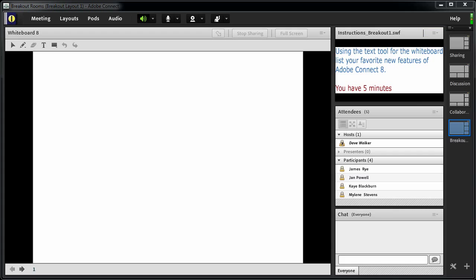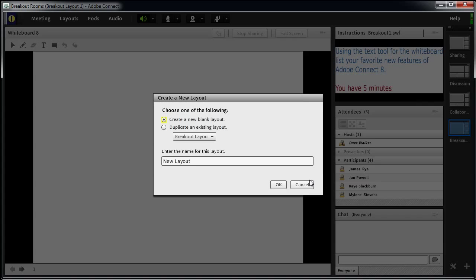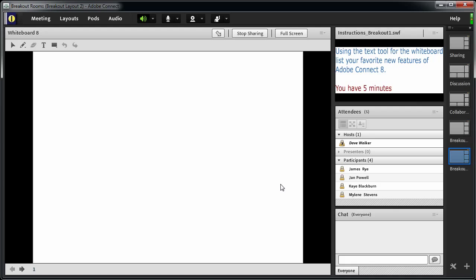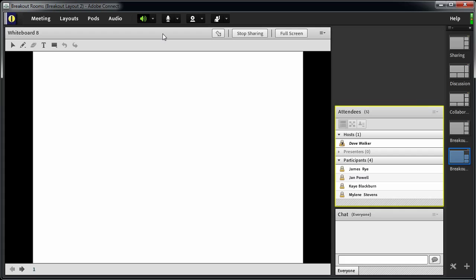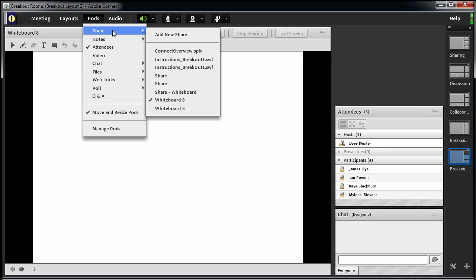In the second breakout session, I want the students to use a very similar layout but with different instructions. So I'll create a new layout, duplicating Breakout Layout 1, and naming it Breakout Layout 2. Again, these share pods are the same ones displayed in the first layout we created. If I just upload different instructions to the share pod, it's going to change the instructions in the first breakout layout as well. So I'll hide this pod and bring in a new share pod, and upload the second set of instructions into that new pod.